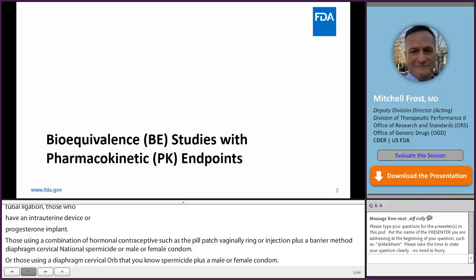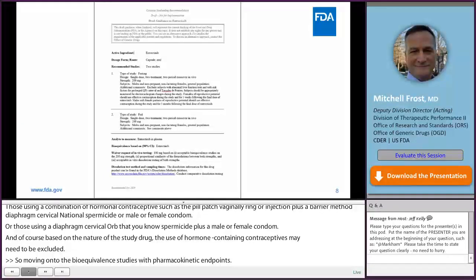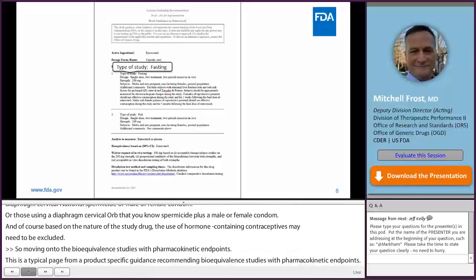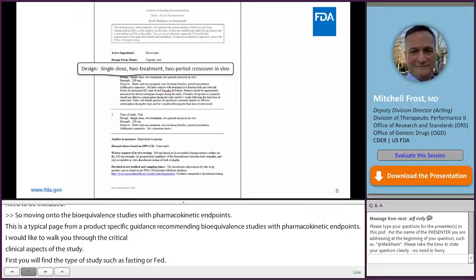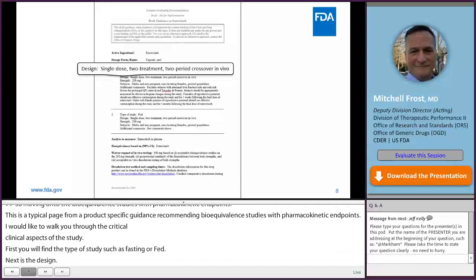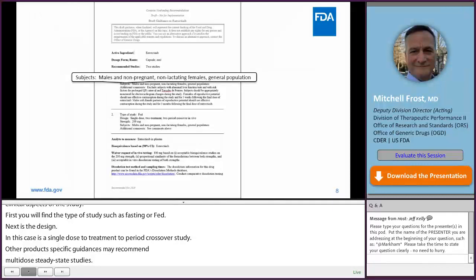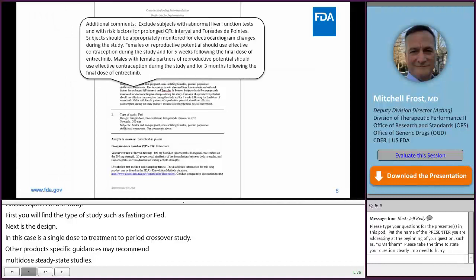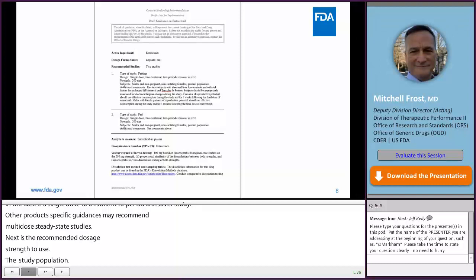Moving on to bioequivalence studies with pharmacokinetic endpoints. This is a typical page from a product-specific guidance recommending bioequivalence studies with pharmacokinetic endpoints, and I'd like to walk you through the critical clinical aspects of the study. First, you'll find the type of study such as fasting or fed. Next is the design, and in this case it is a single-dose, two-treatment, two-period crossover study. Other product-specific guidances may recommend multi-dose, steady-state studies. Next is the recommended dosage strength to use, the study population, and lastly the additional comments. I'll talk more about these recommended aspects of the study on subsequent slides.